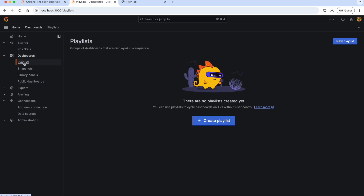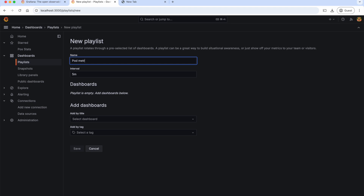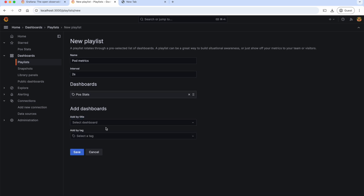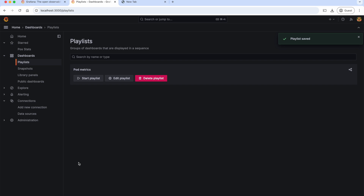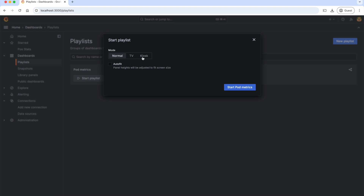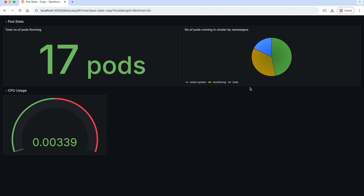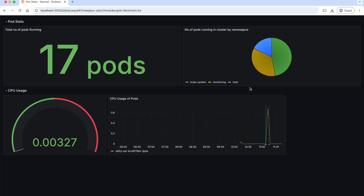Now let's see what playlists are. Sometimes we want to set up a monitoring screen that displays different dashboards one after another without manual intervention. Playlists allow us to create a sequence of dashboards that will be displayed automatically, switching from one to another at specific intervals. To create the playlist, all we need to do is click Create Playlist, give a name — 'Pod Matrix' — and an interval to switch between the dashboards. We can select the dashboards, then save it. Our playlist is ready. If you want to play this playlist, click Start Playlist and we can change the mode as normal, TV, or kiosk. Let's select kiosk and start Pod Matrix. As you can see, the dashboards are switching every two seconds automatically.